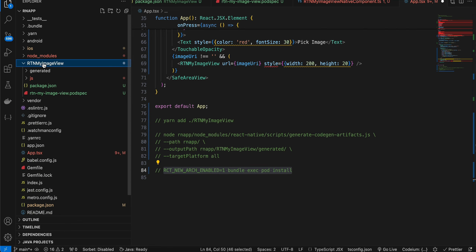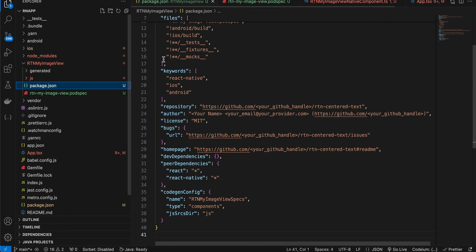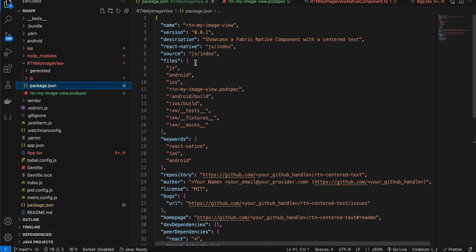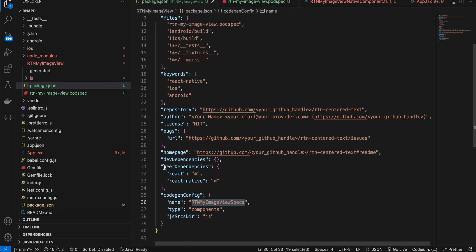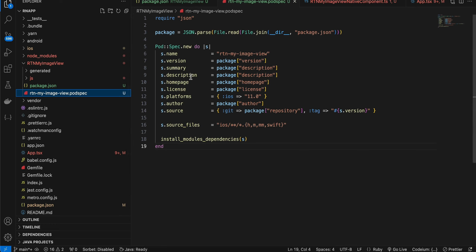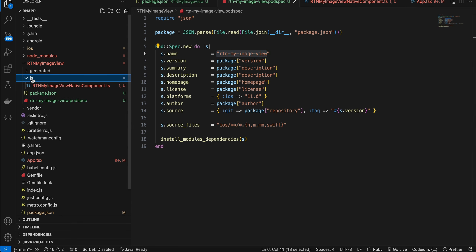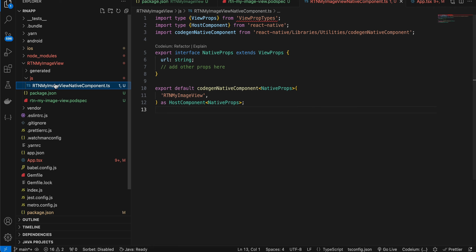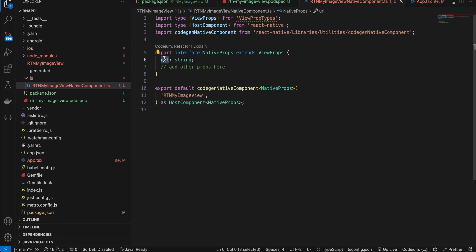First, create a folder called rtn-my-image-view. Inside it, create a package.json file — I've copied everything from the docs, only the name fields have been changed. Then create a podspec file — again copied from docs with the name changed. Next, create a js folder, and inside that create a TypeScript file. The naming is important and depends on your folder name, so please match the name from the docs. Our prop here is called url, which we'll receive once the user picks a photo.